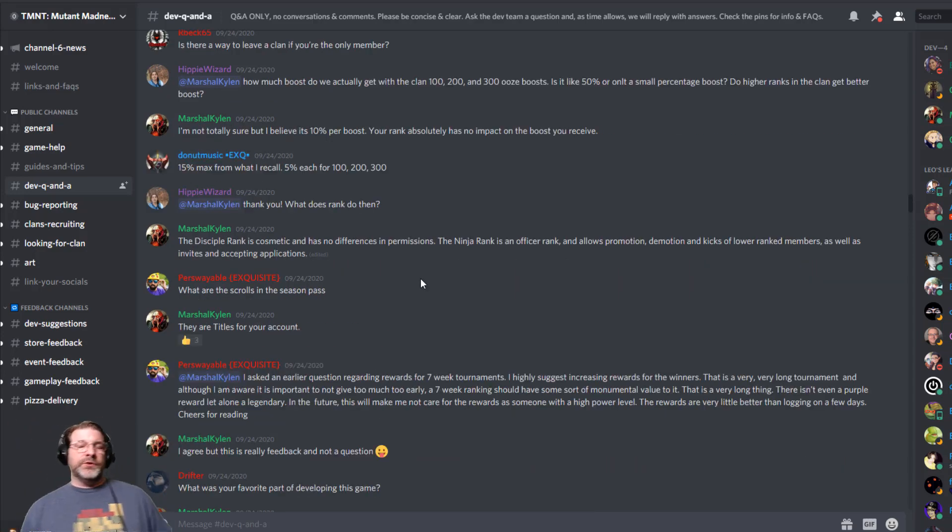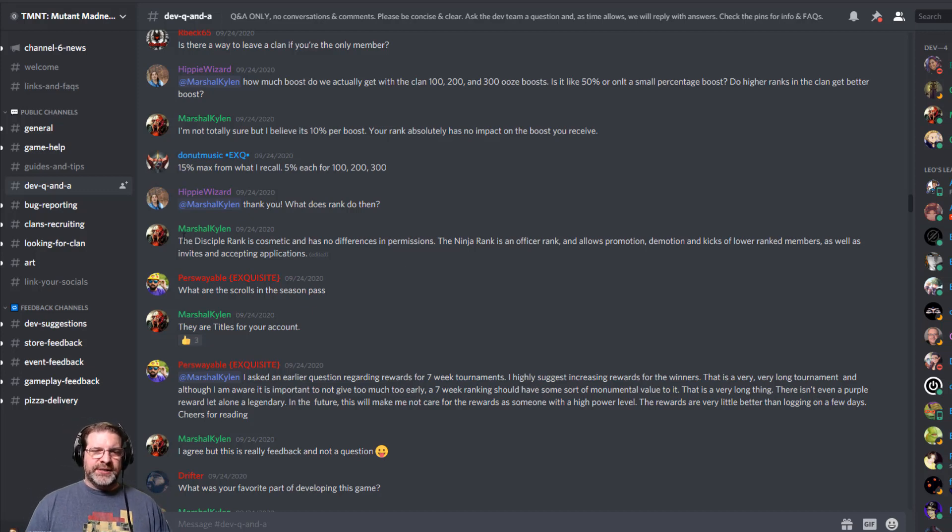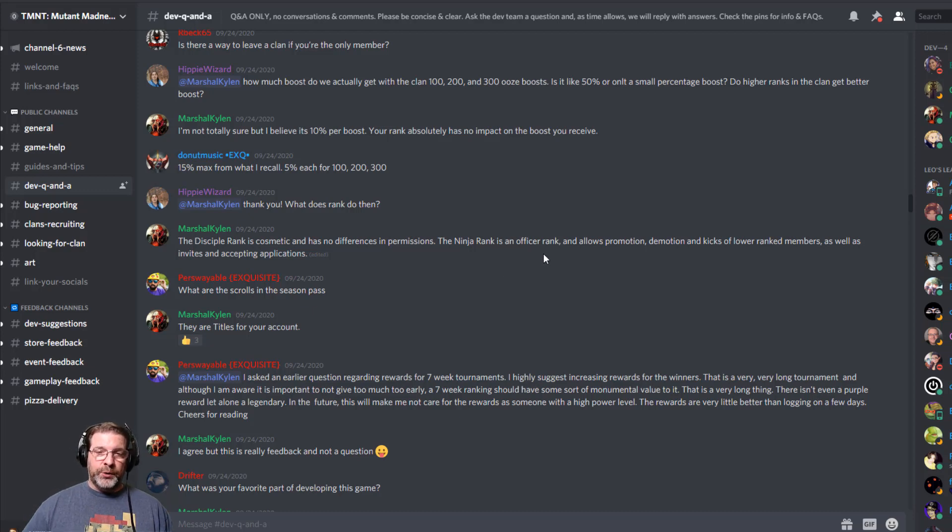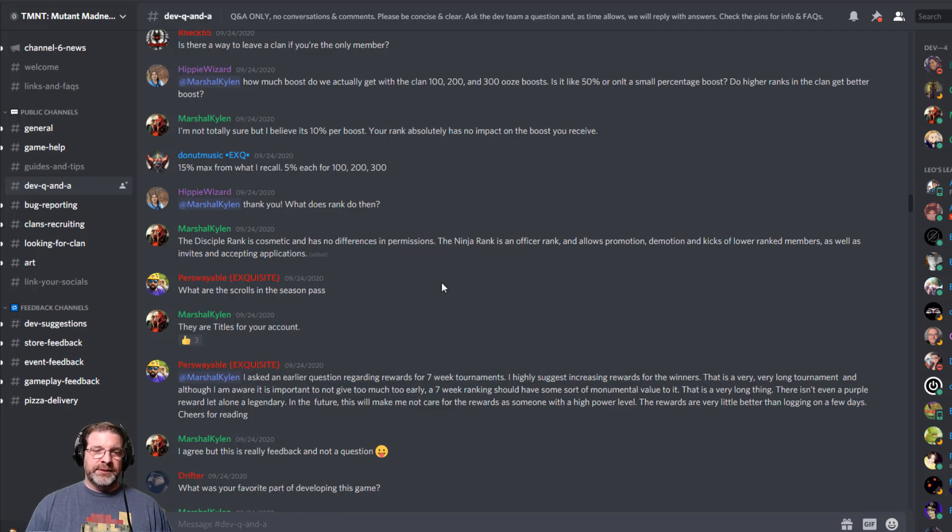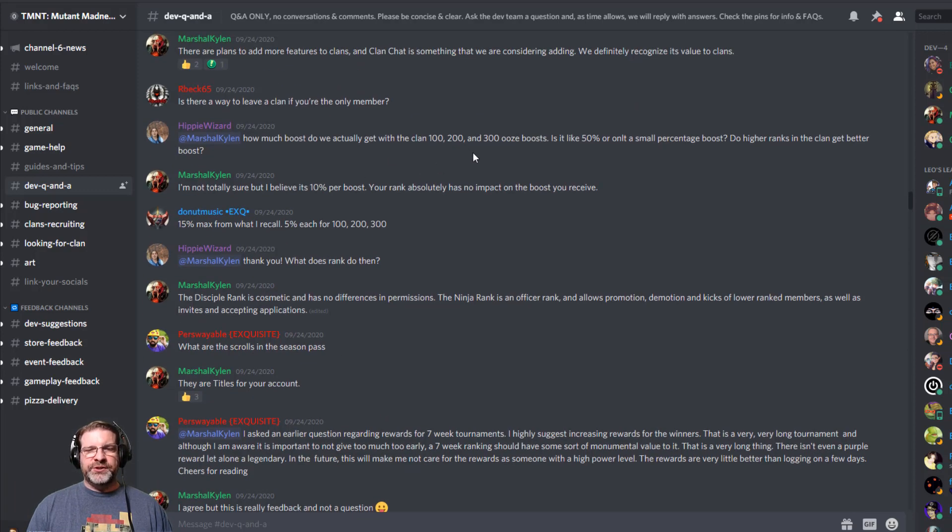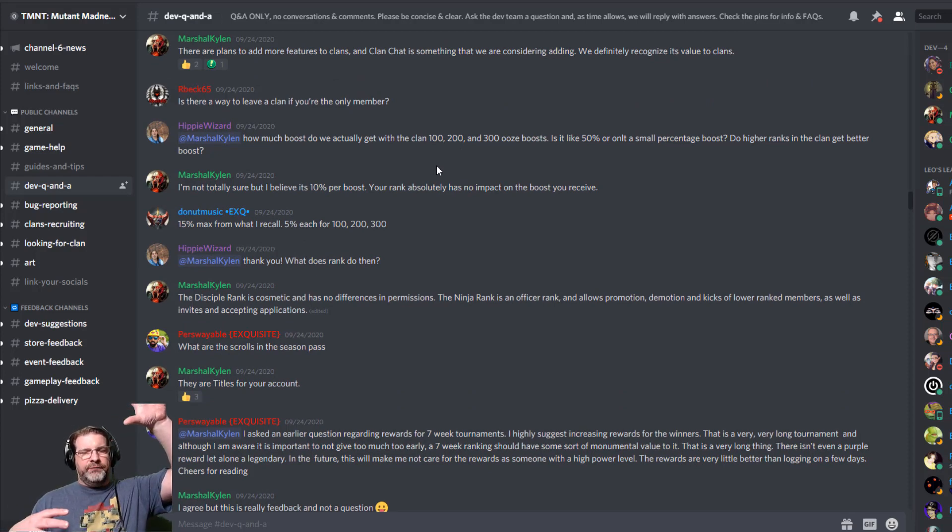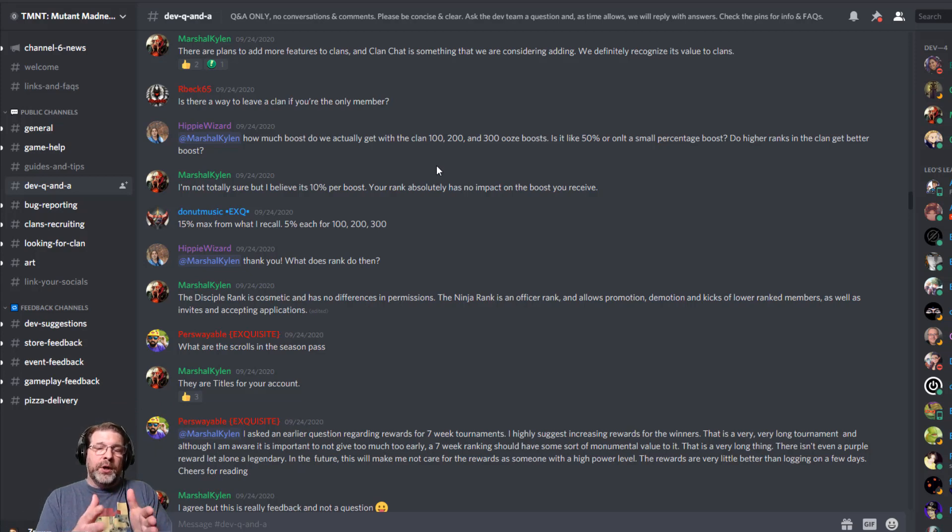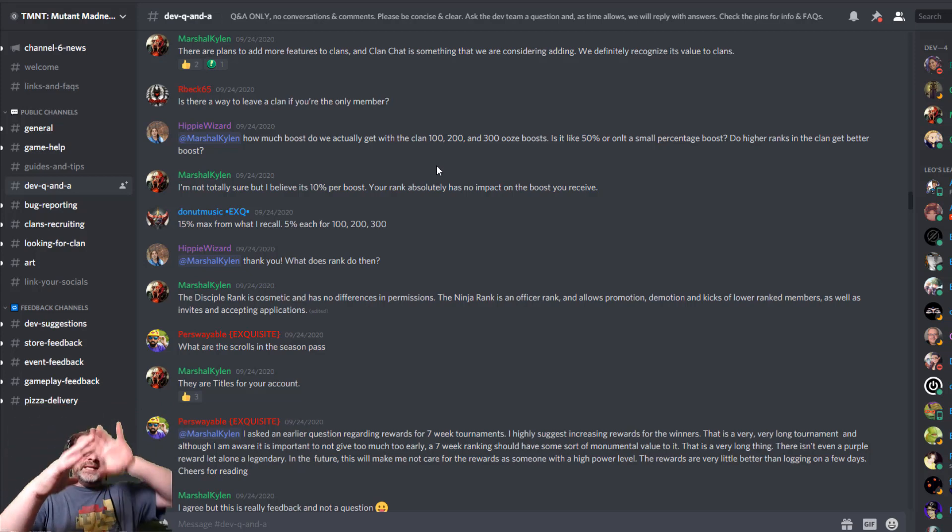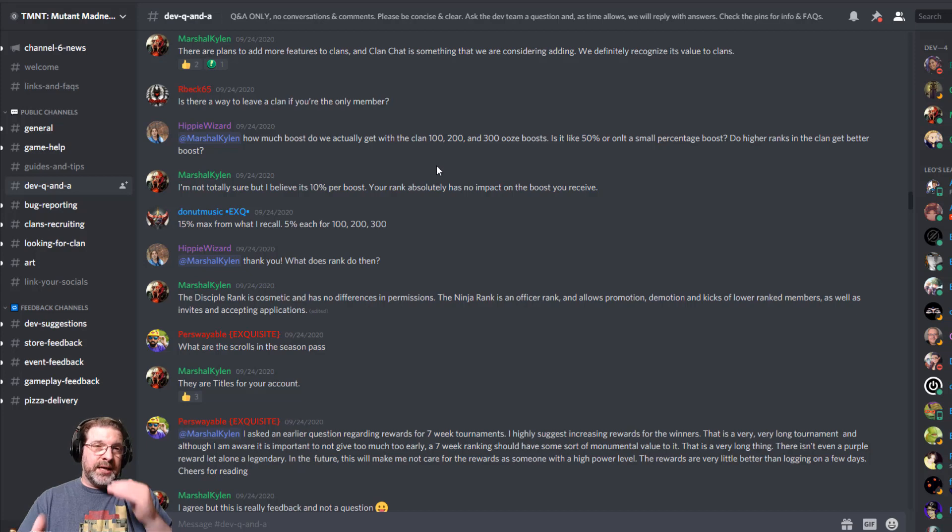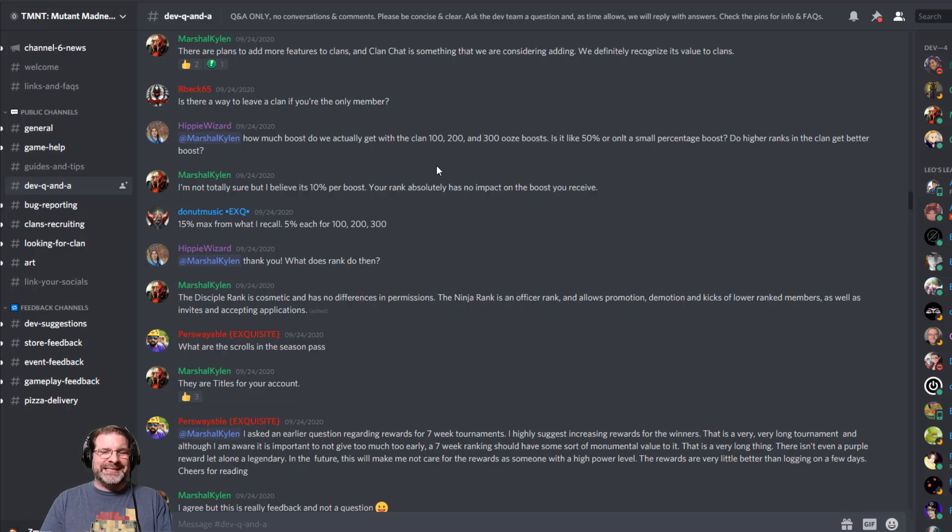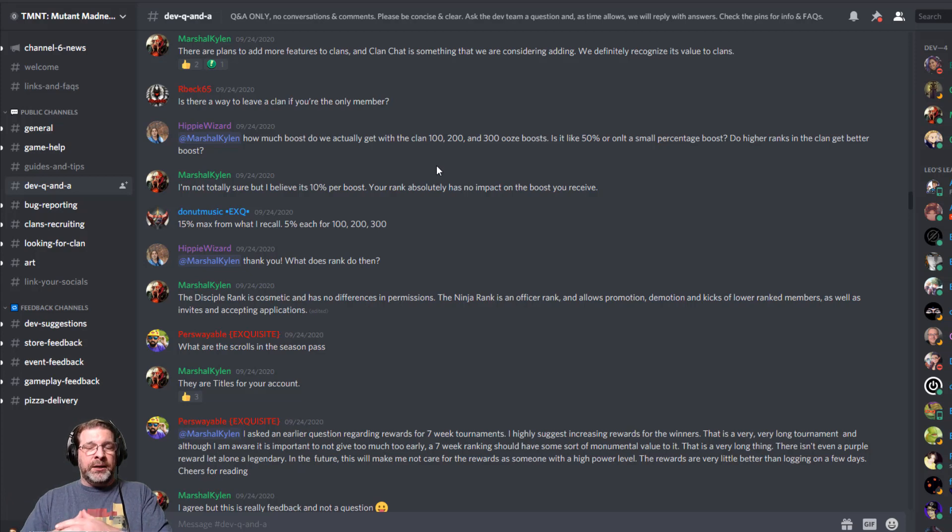So when you go into your profile and your character profile, you can see underneath your name, it says titles. You can click on that. And if you have anything available, you can select some. I think I've got like four now, which is pretty cool. I just got some sort of, I got Galactic Warlord out of the battle pass. So that was pretty cool. So you can go ahead and give yourself a cool little title. All right. So a lot of questions have also been coming around clans and ranks and things like that. So there's a couple of questions here, a couple of answers from Marshall. So the Disciple rank is cosmetic, has no difference in your permissions. The Ninja rank is an officer rank. It allows promotions and demotions and allows them to kick lower ranked members as well as inviting and accepting applications as well. Also, someone asked about the boosts here. So when you are in your clan and you see in the top left of your clan screen, you're going to see that number. That number correlates to your battle pass.